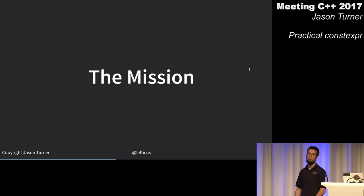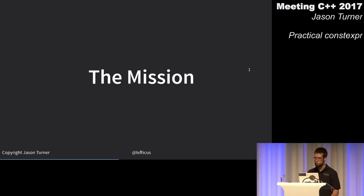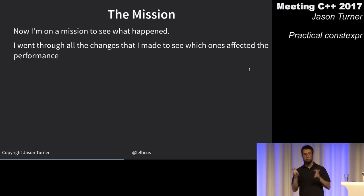I went through each of those trivial changes to figure out which one had an impact — 97 changes across 13 files.